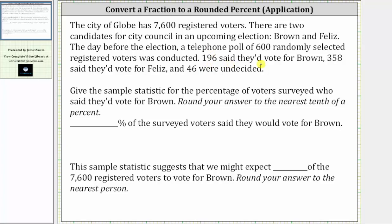196 said they'd vote for Brown, 358 said they'd vote for Feliz, and 46 were undecided. Give the sample statistic for the percentage of voters surveyed who said they'd vote for Brown. Round your answer to the nearest tenth of a percent.